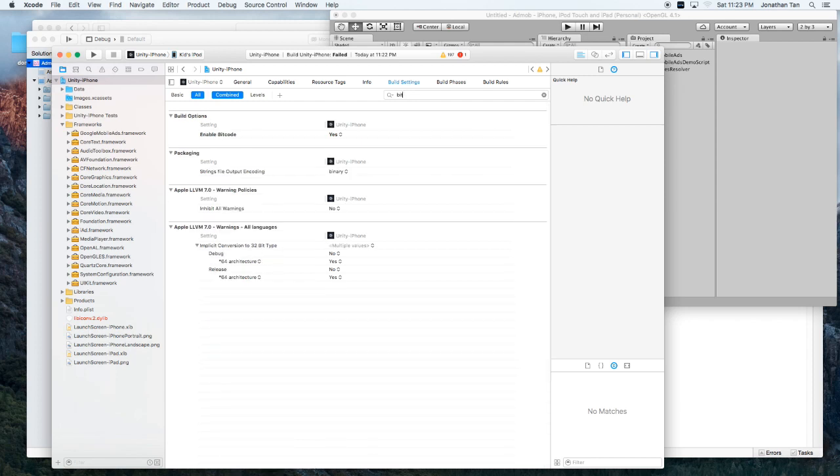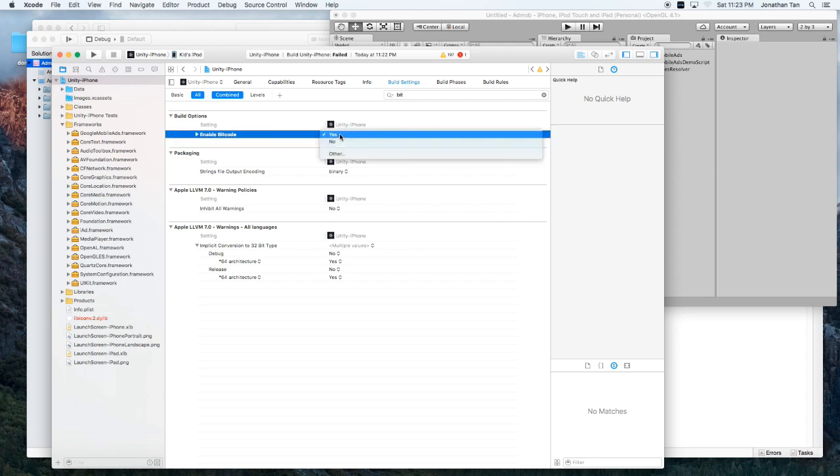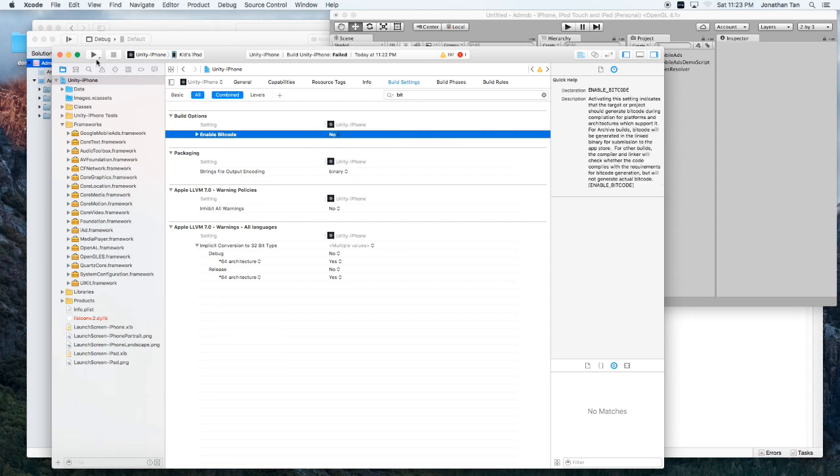Once we do that, we're going to go into our build settings on the middle of the page. And we're going to search for something called bitcode. So all I did is in this search box, I just type in bit. And we have this enable bitcode button. We're going to click that to no. So that we could go ahead and compile it without the bitcode verification.